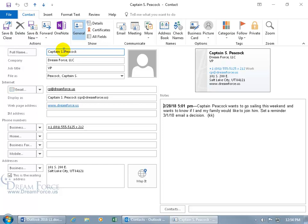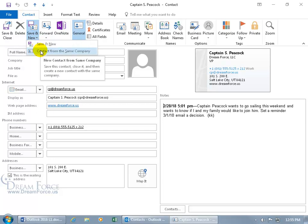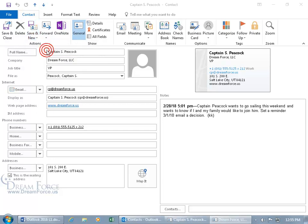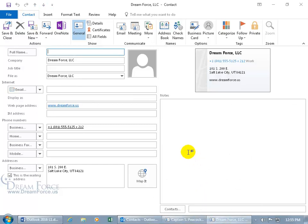Now that I showed you that, let's go ahead and come up here in the actions group, click on save and new, and we can create a contact from the same company. Click on it. Now, let's minimize down below on the taskbar, so I'm going to click on it a couple of times to restore it. And there you go.